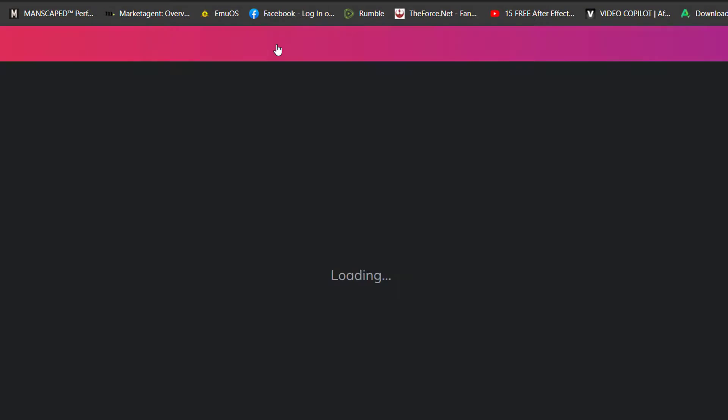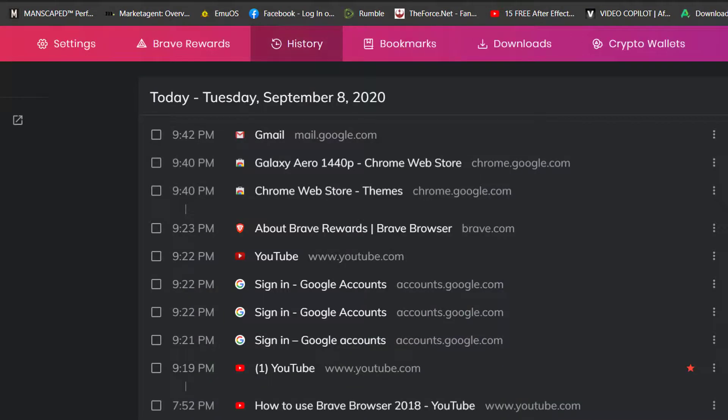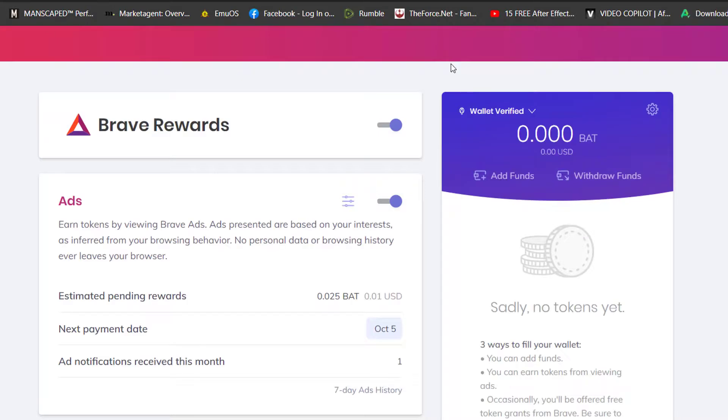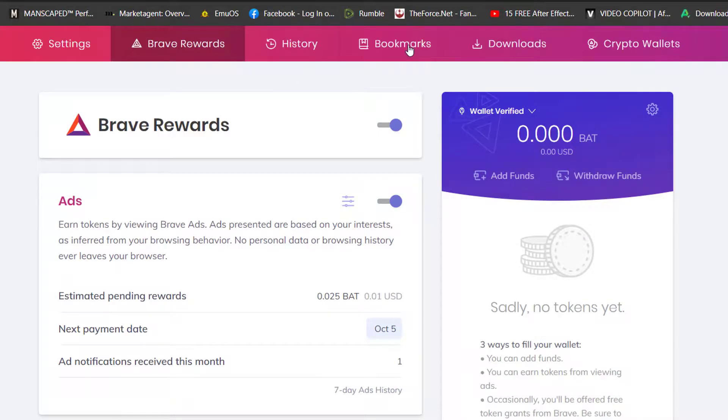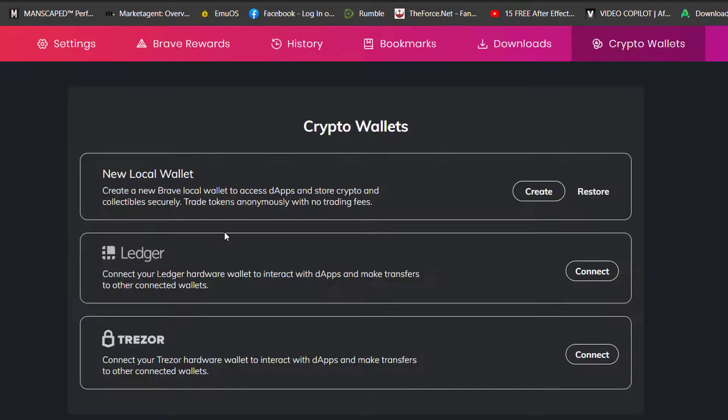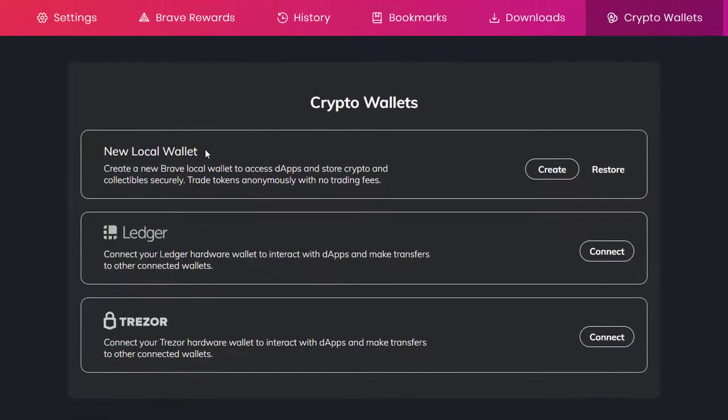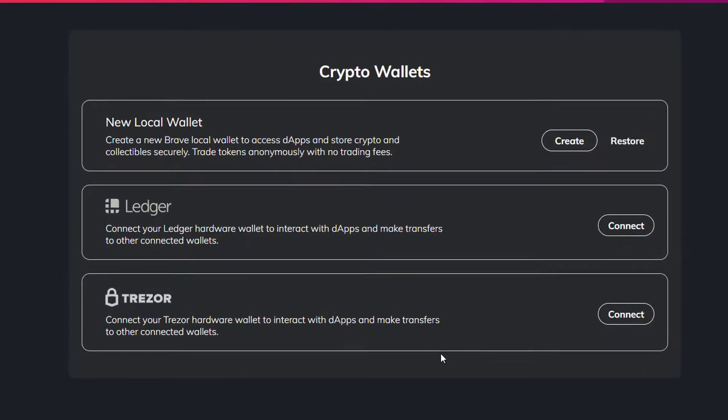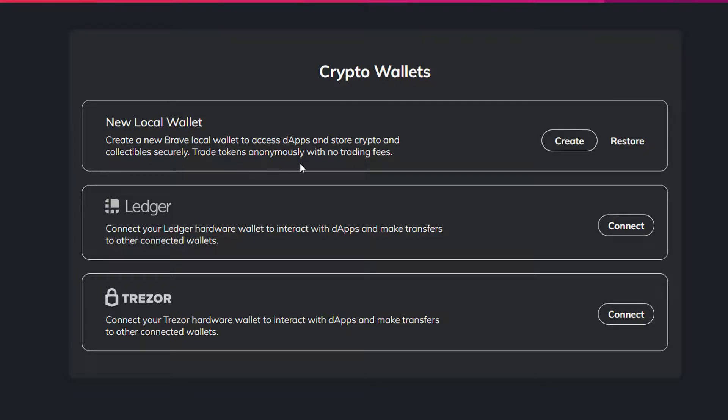Your history is obviously the history of sites that you went on. Then there is also your bookmarks, your downloads, and your crypto wallets. If you go to Brave colon slash slash wallet, it shows all your wallets here. You can create a new local wallet to access decentralized apps and store crypto and collectibles securely, trade tokens anonymously with no trading fees. There's Ledger and Trezor. Those are the wallets that you can use. You can create a wallet or you can connect these two.